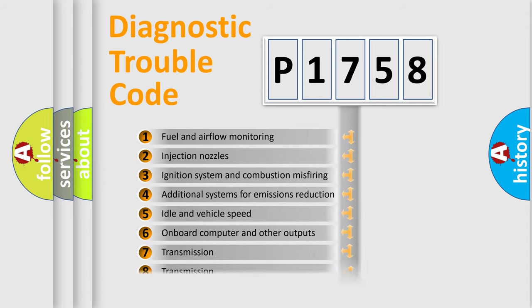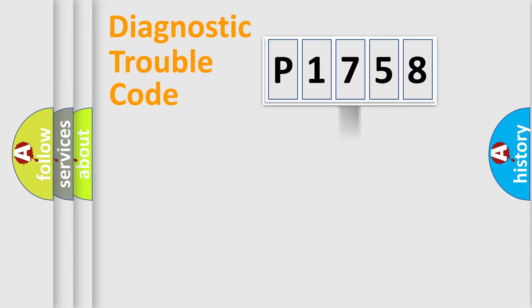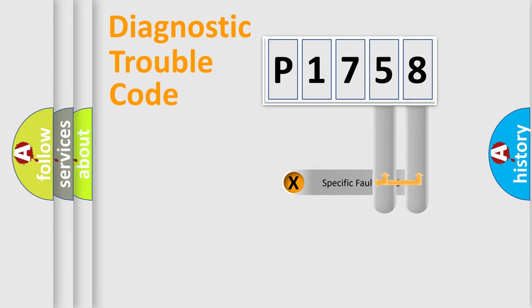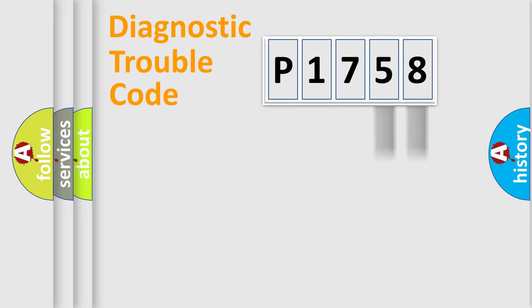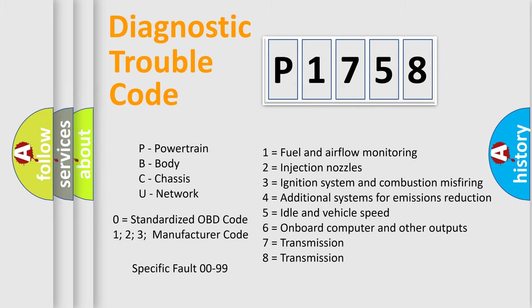The distribution shown is valid only for the standardized DTC code. Only the last two characters define the specific fault of the group. Let's not forget that such a division is valid only if the second character code is expressed by the number zero.